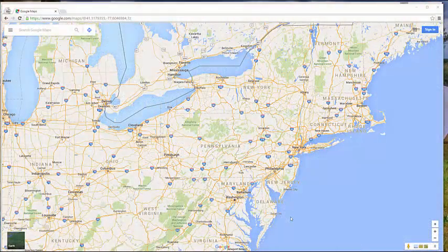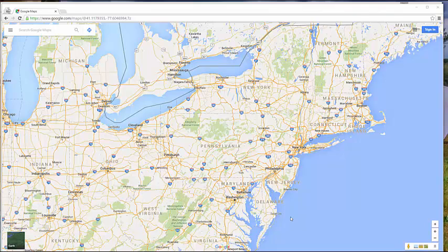Several people have asked me about doing tours of various battlefields with their classrooms. I've done some Skype calls and Google Hangouts from Gettysburg and Antietam into classrooms. But I thought one of the easy ways for you to be able to do it is through Google Maps and Google Street View.